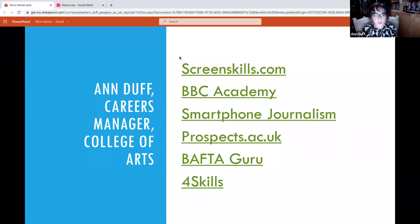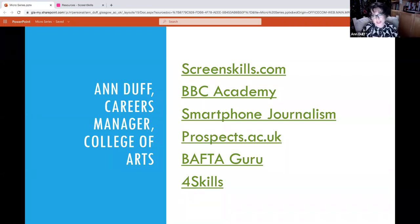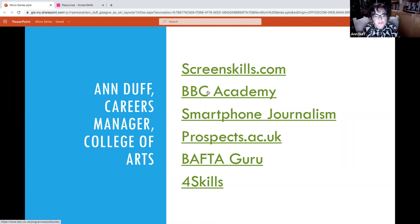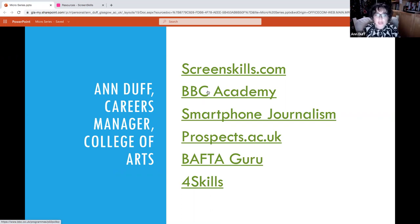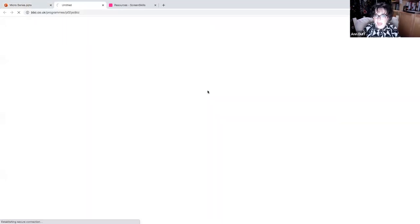Now, when you think of film and TV, an obvious destination, of course, is the BBC. And when you think of the BBC, you want to specifically go to the BBC Academy.